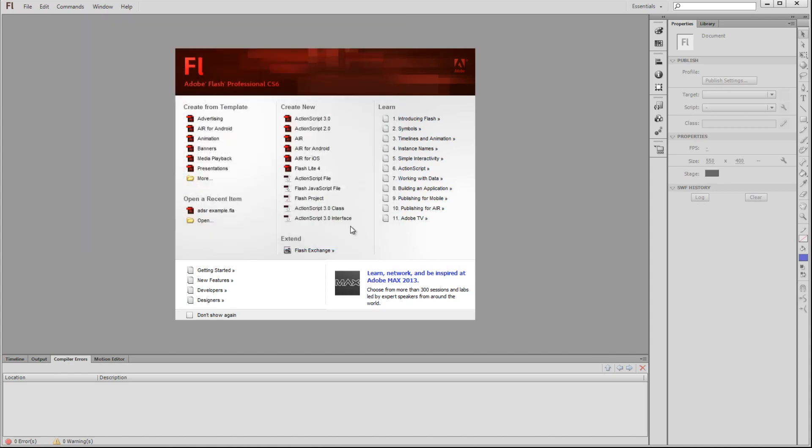Below that, we have the Open a Recent Items section. Here we have a list of a few of the recent documents I've been working on. This can help you quickly get to a recently used document without needing to go into the file system.